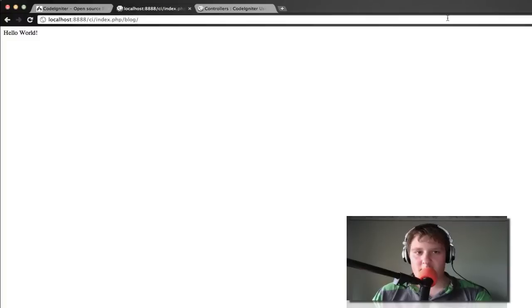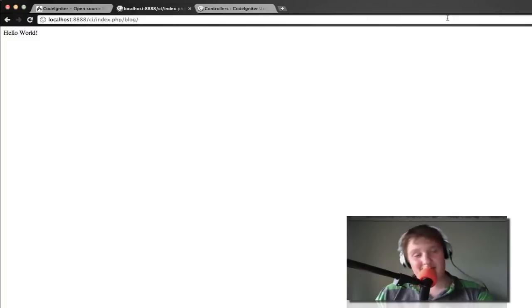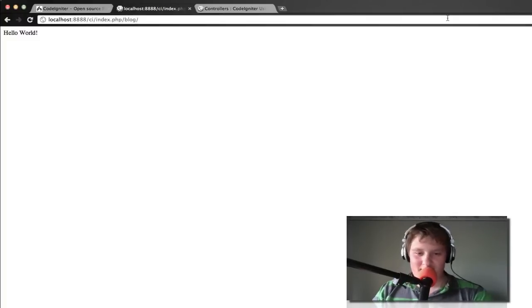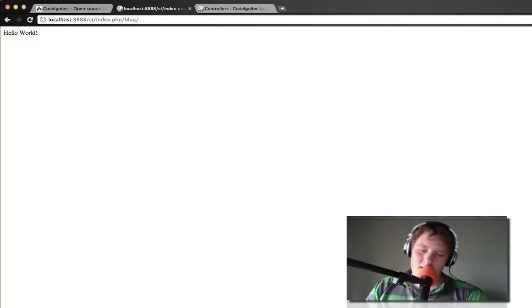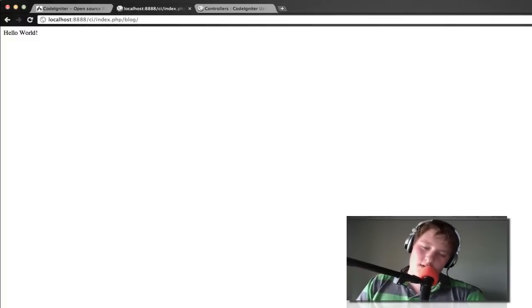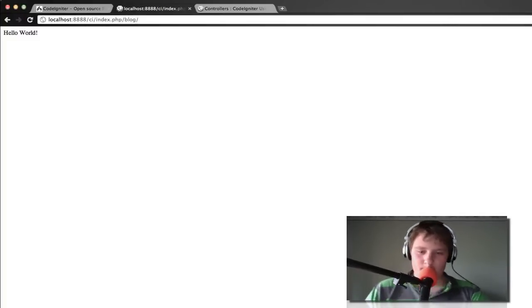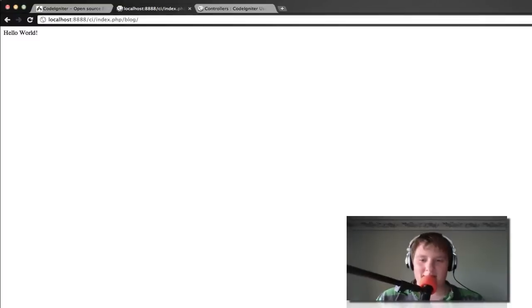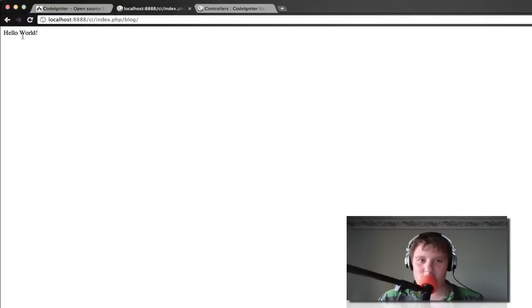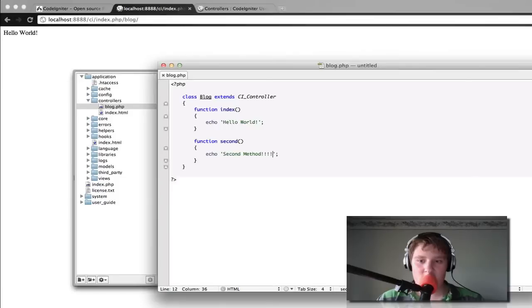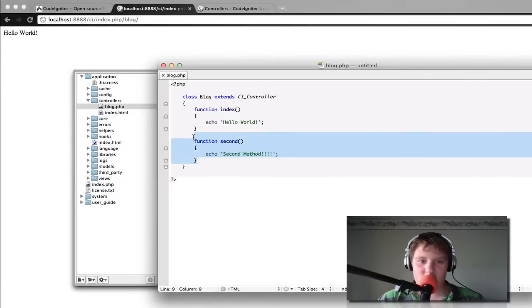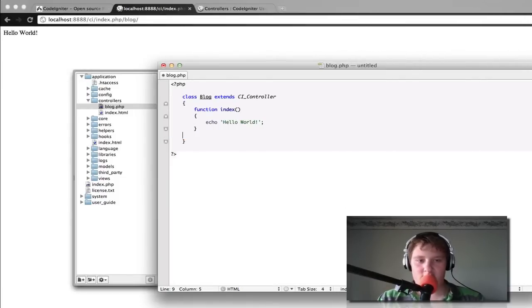Sorry about that people, but a phone call came in and I had to take that. So let's get back to it. So we have this hello world statement working here. And we're just going to get rid of this function second. We don't need it anymore.